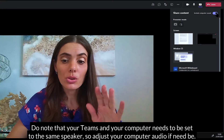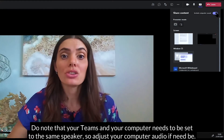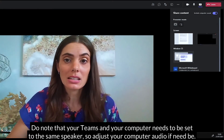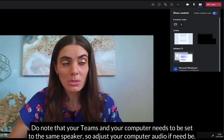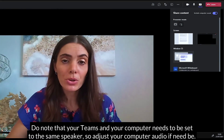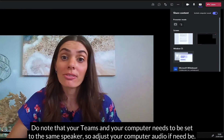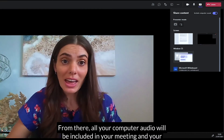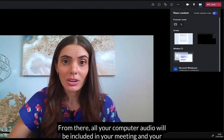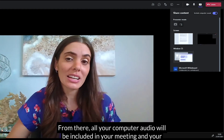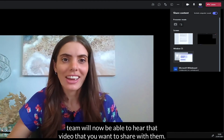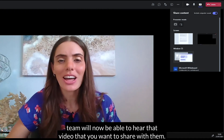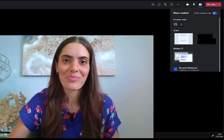Do note that your Teams and your computer needs to be set to the same speaker, so adjust your computer audio if need be. From there, all your computer audio will be included in your meeting and your team will now be able to hear that video that you want to share with them.